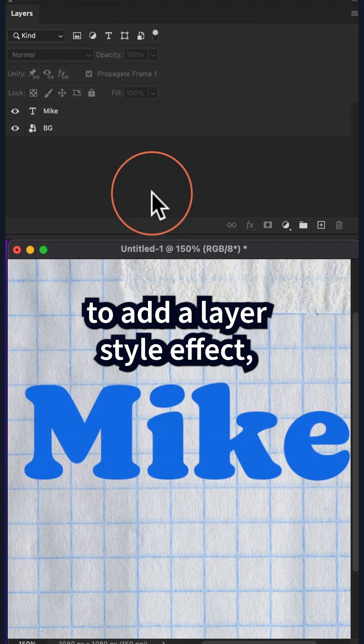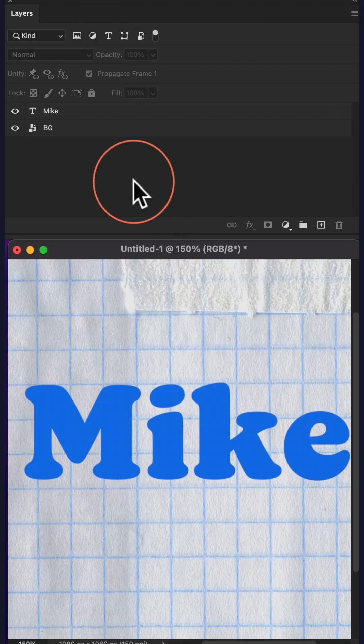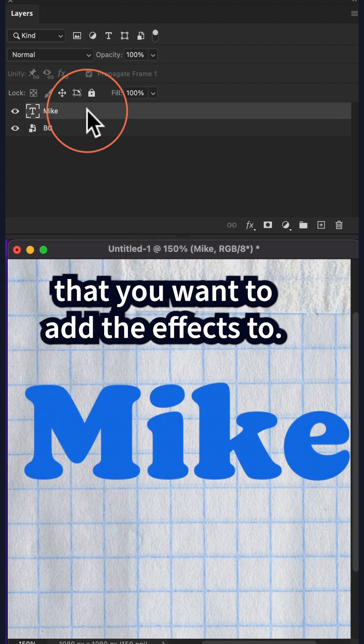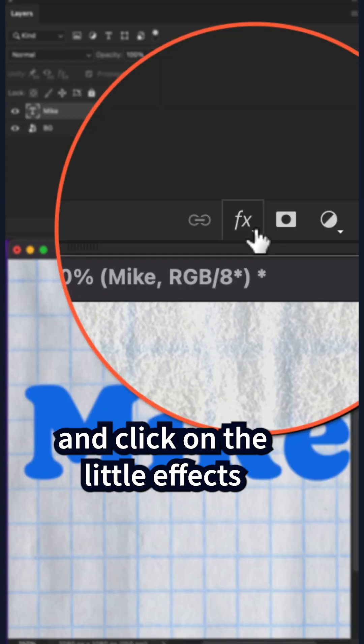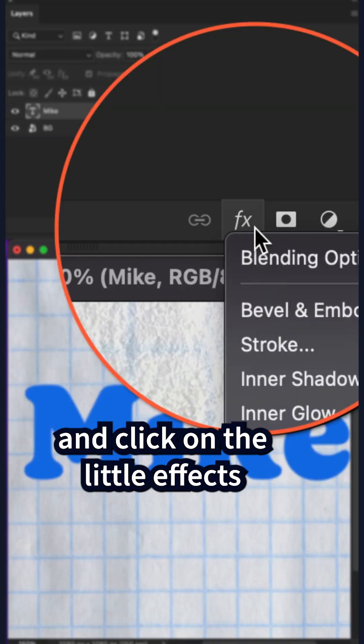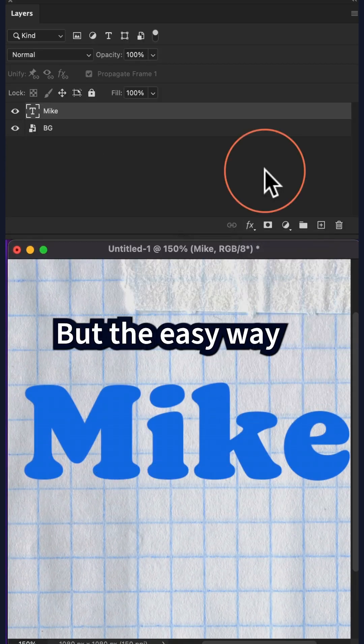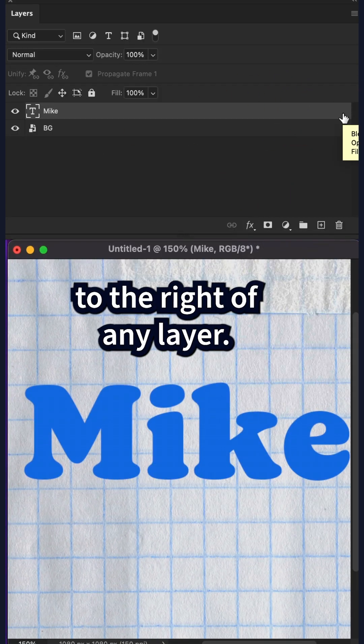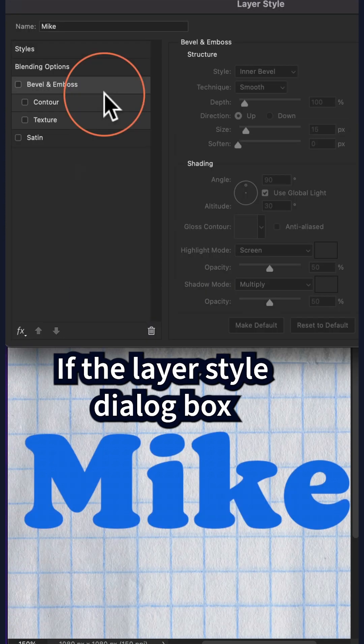To add a layer style effect, just select the layer that you want to add the effects to. You can come down and click on the little effects icon and select an effect. But the easy way, just double click on the empty space to the right of any layer.